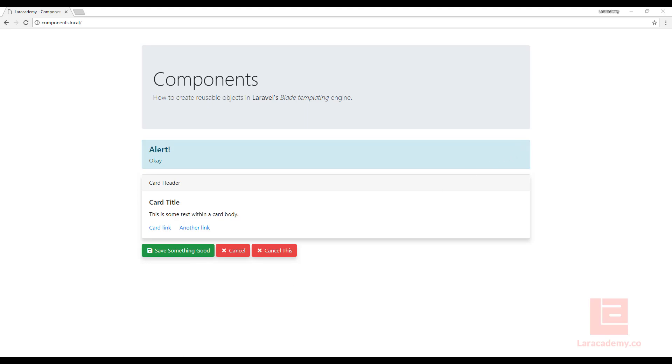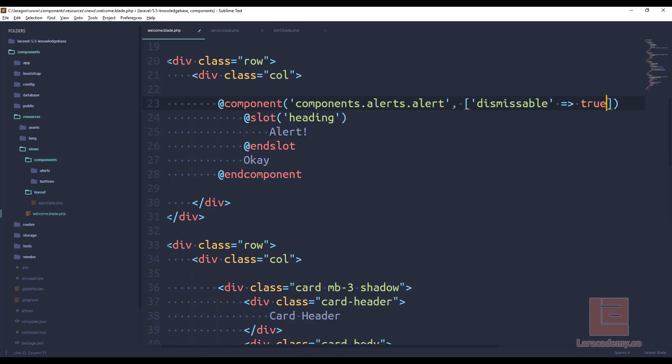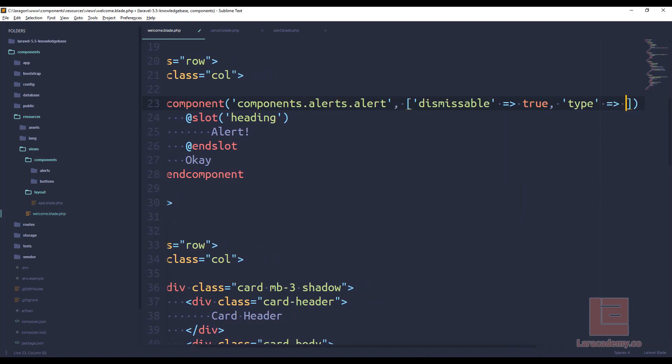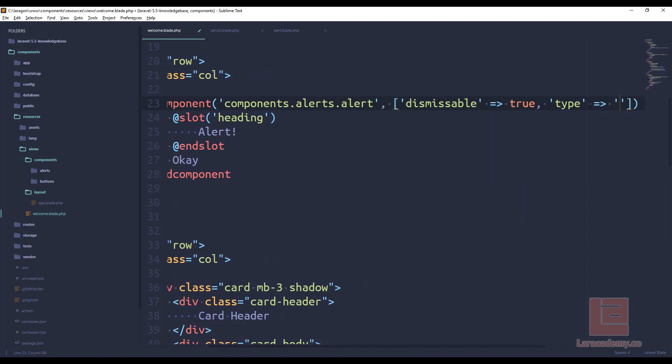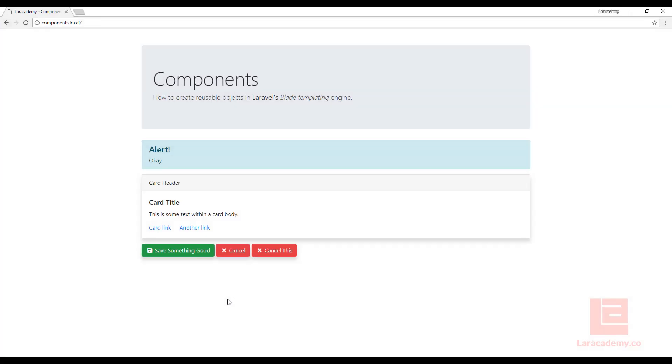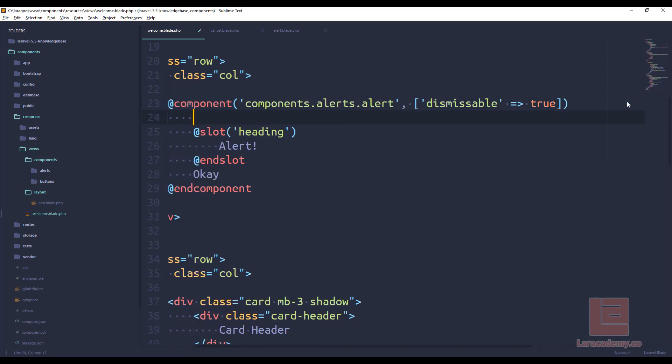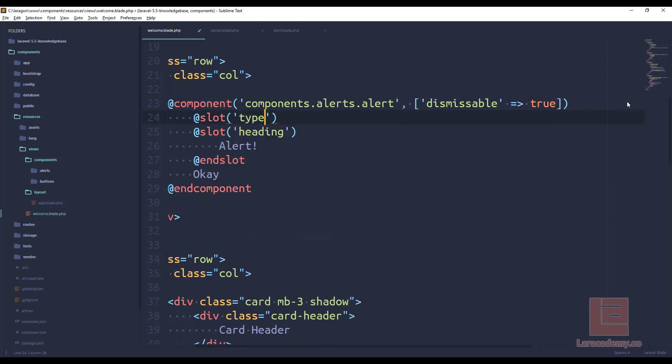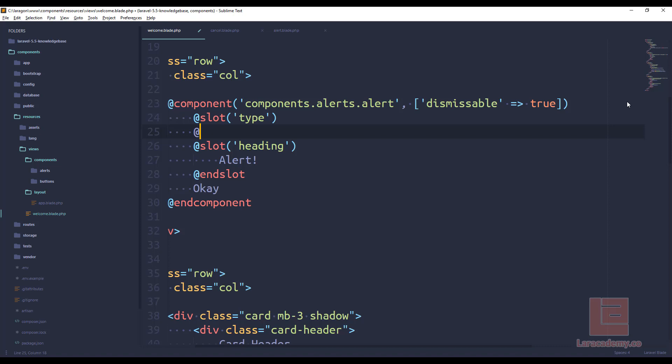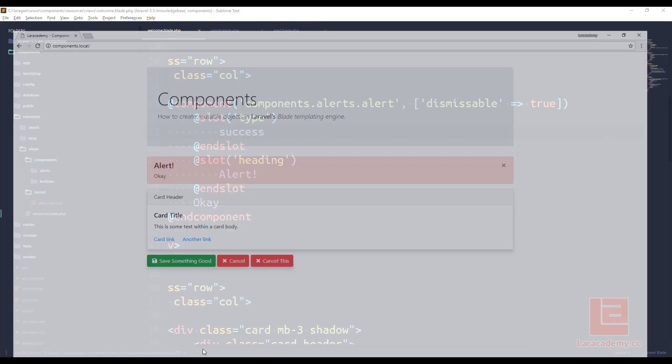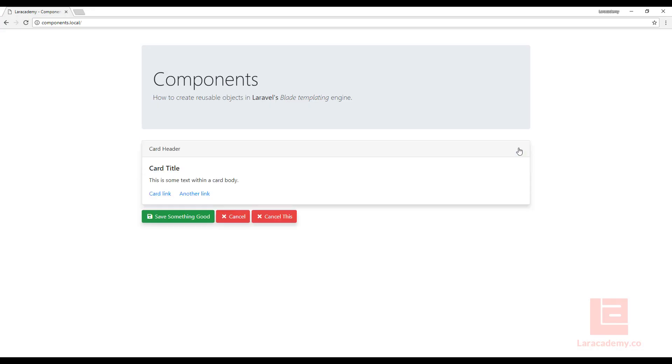Now if I come back, I can add a couple different things. I could say it can be dismissed. And I can either have the type come up here, and I'll say danger. If we check that out. Or I could have this type become a slot. So I could easily just say slot type and slot. And the type is going to be success. One more time, we'll refresh. And you can see that it's working. And I can dismiss that.